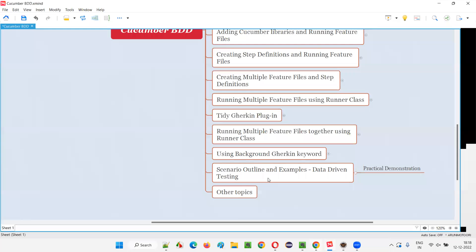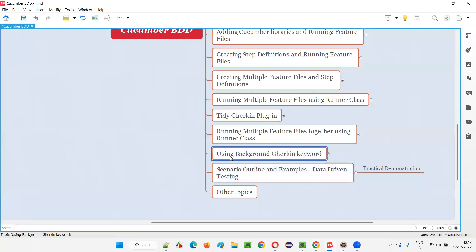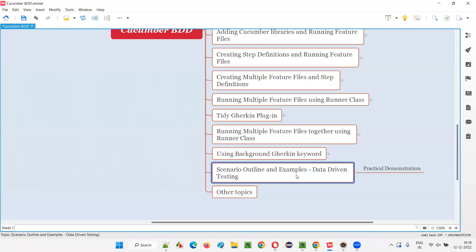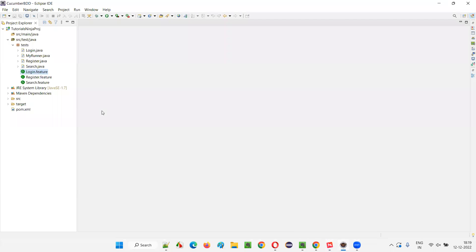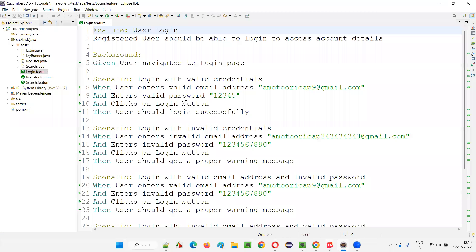In our previous session, we used the Background Gherkin keyword. Now in this session, I'm going to cover the other two keywords — Scenario Outline and Examples — which can be used for implementing data-driven testing in Cucumber projects. For that, I'll open the Eclipse IDE. Here is the project we have. I'll go to one of the feature files, the login.feature file.